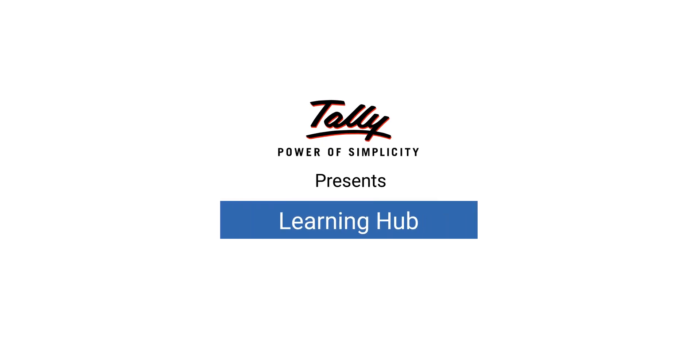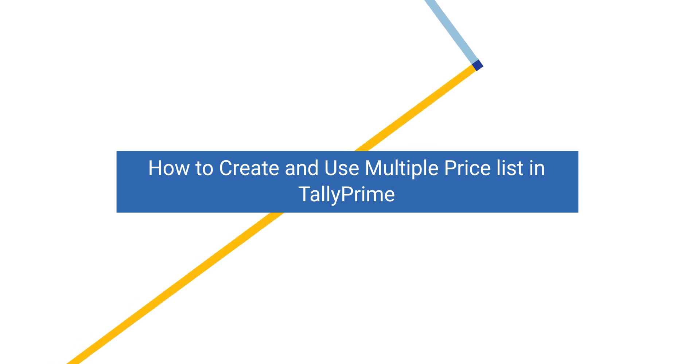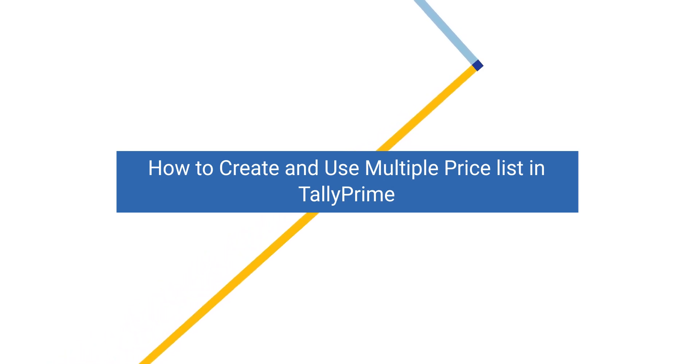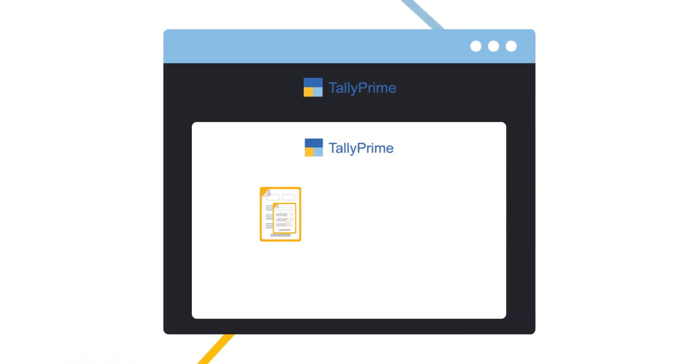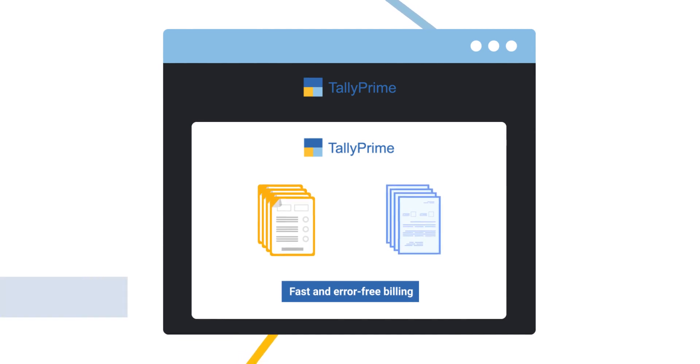Welcome to Tally Learning Hub. In this session, you will learn how to use Price List in Tally Prime. The Price List feature in Tally Prime helps you make fast and error-free billing.